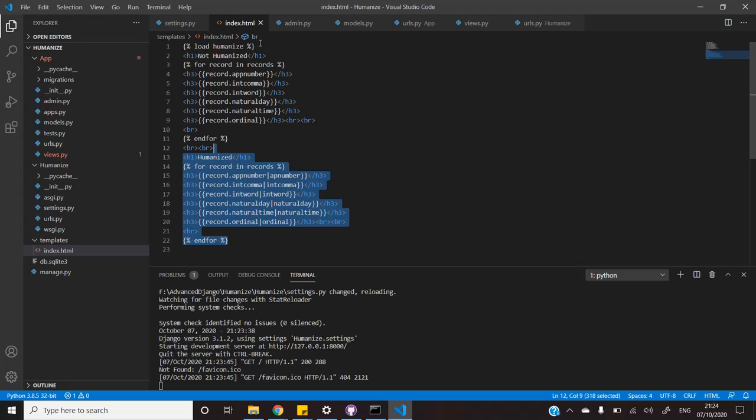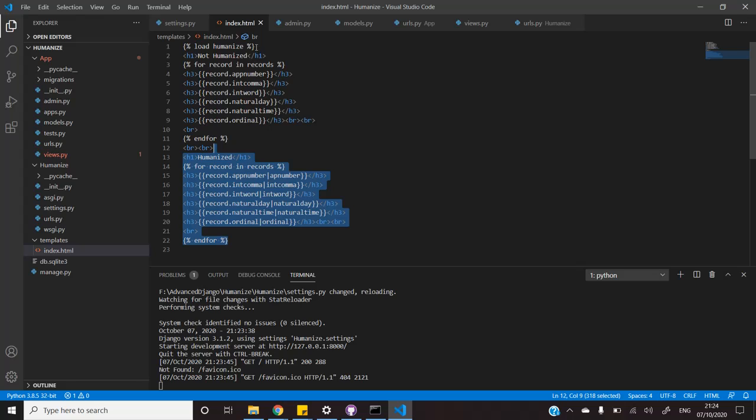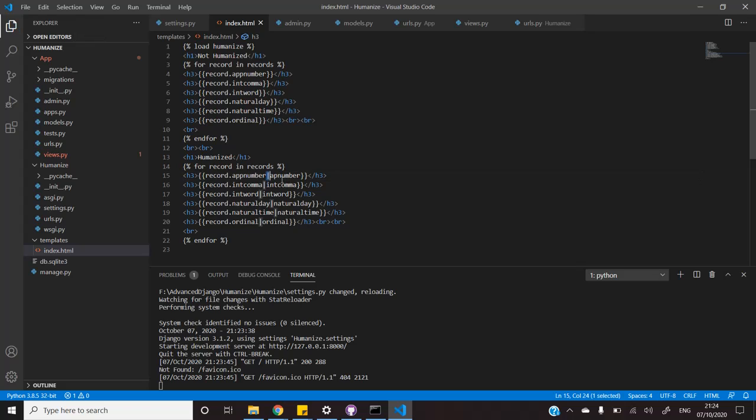You also need to do one more thing. That is, in the template that you are using, you need to use load humanize like you load static files and then add the humanization that you want to apply.